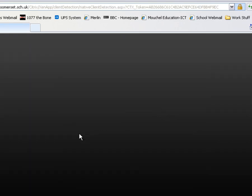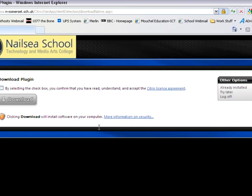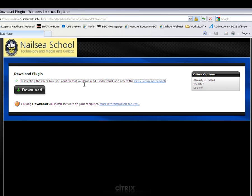This will take you into the application client detection. It's just seeing if we've got the application installed. And if not, it will come up with this little box here. And I must select the agreement box. It just agrees that I accept the license agreement and so on. And I need to click on download. I'll just need to do this.